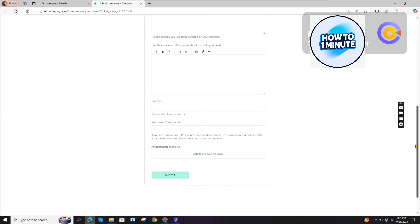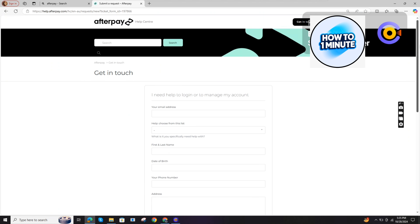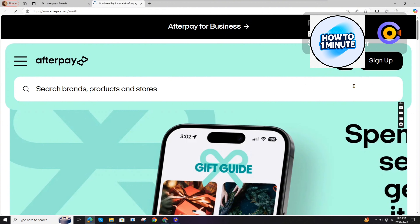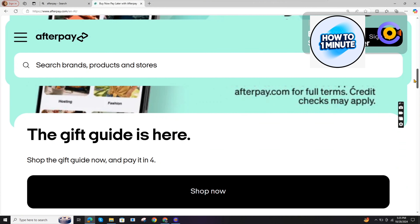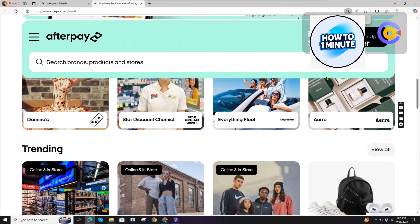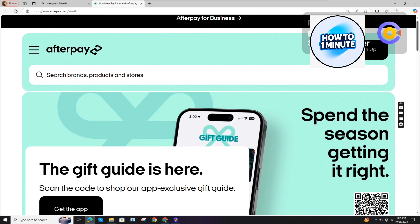They will reply to you or contact you through the email or phone number which you have provided them. So you simply have to contact them through the help center as I have shown you here. I hope you might find this video helpful. That's it for today. Thank you for watching.